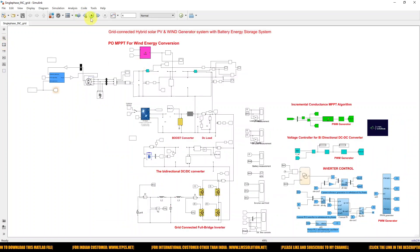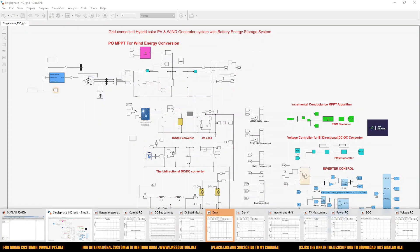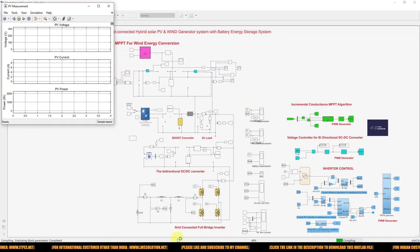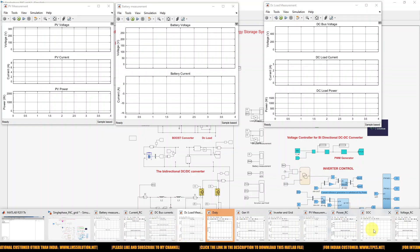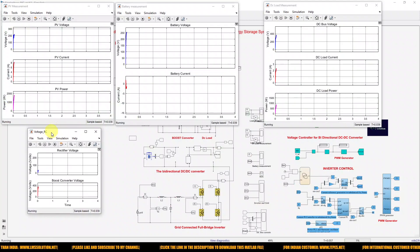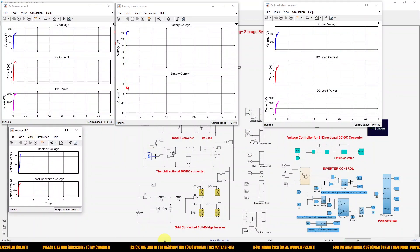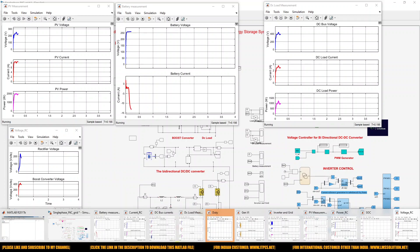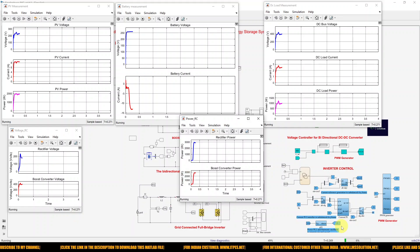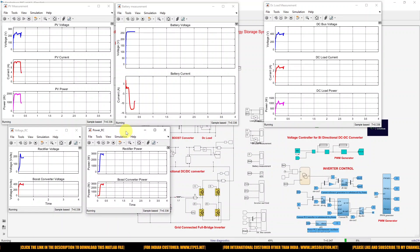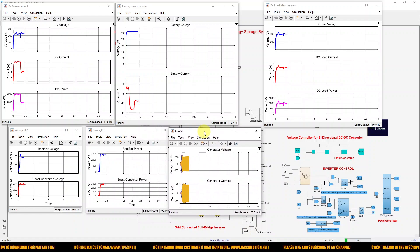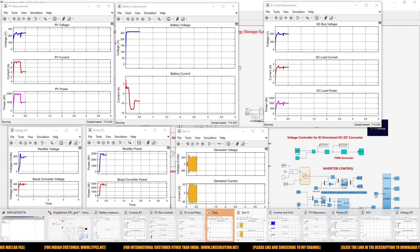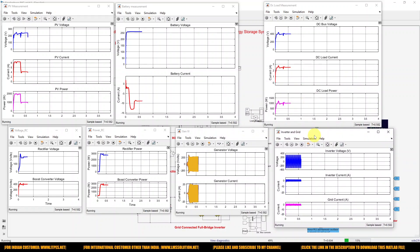Now I am going to simulate this model. Let's see the simulation results. I will open the PV, battery, and DC load scopes, then the rectifier voltage and boost converter voltage, then the power of the rectifier and boost converter, the generator voltage and current, and then the inverter voltage, current, and grid current.